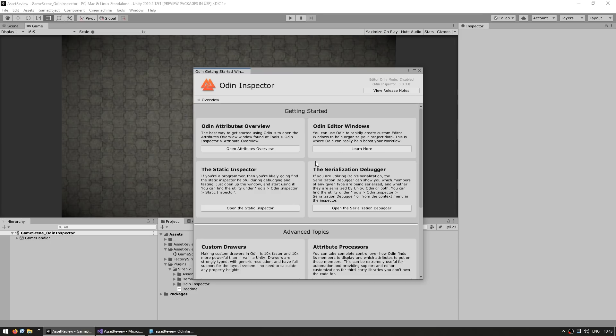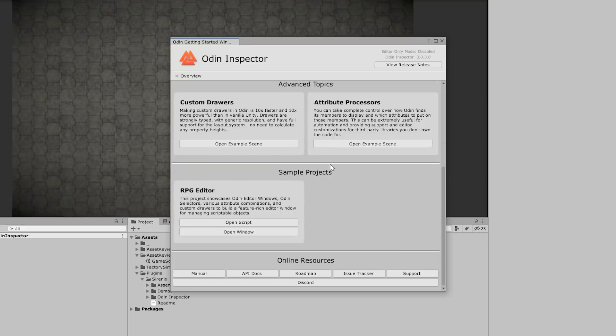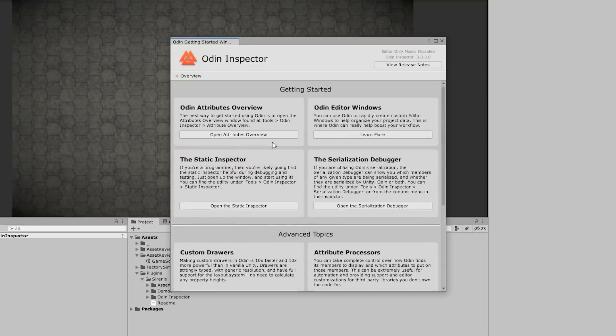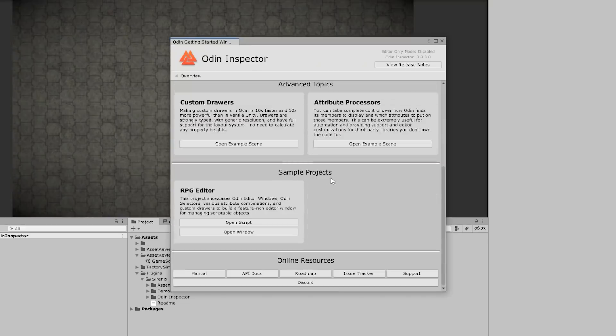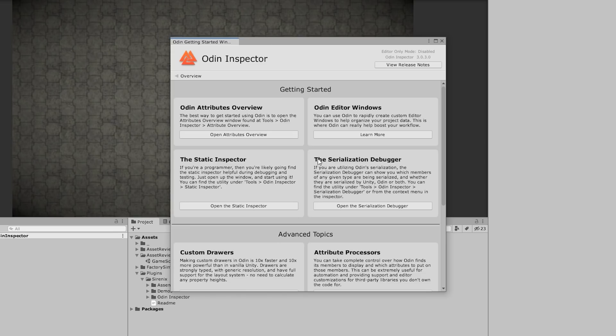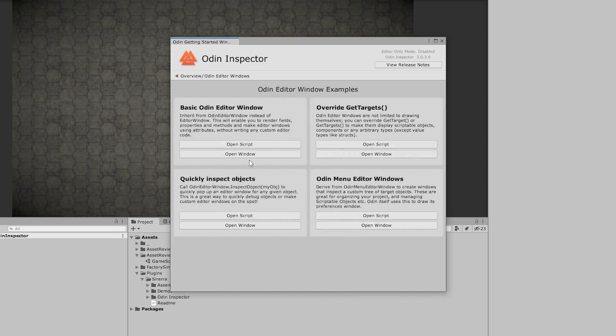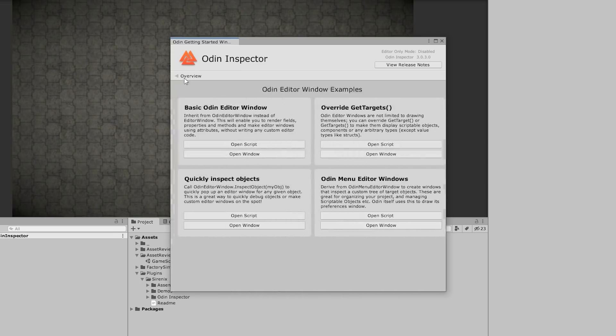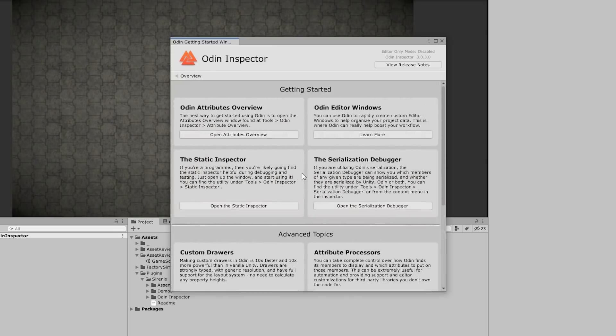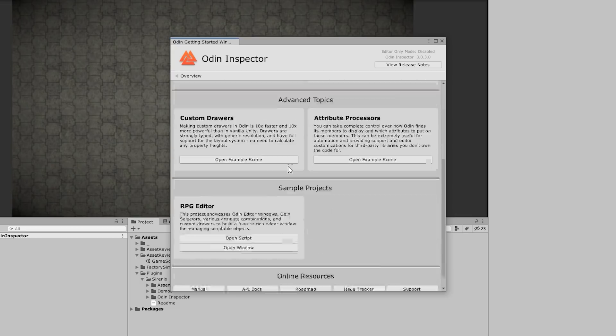And here you see this really nice window and you can access all of the information that you need. As you can see, it's very, very detailed. Every one of these buttons opens more windows with even more data so you can really learn how it works.